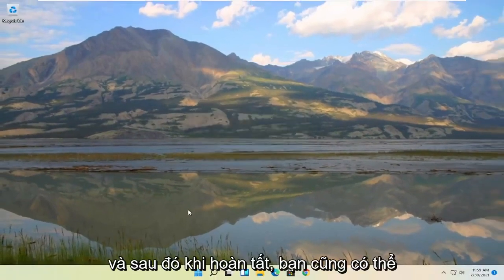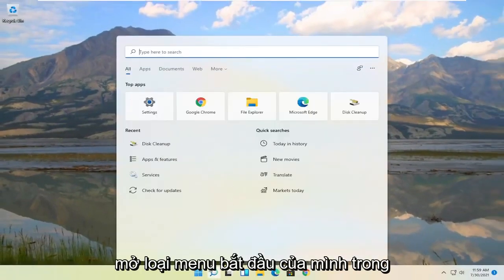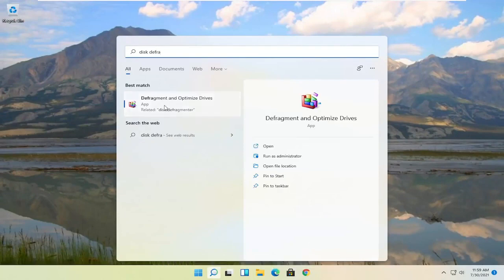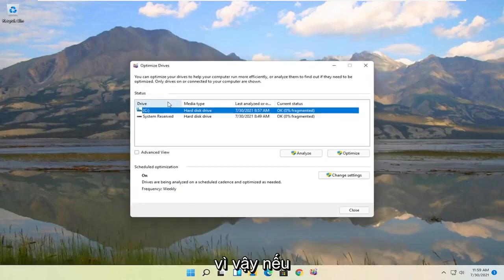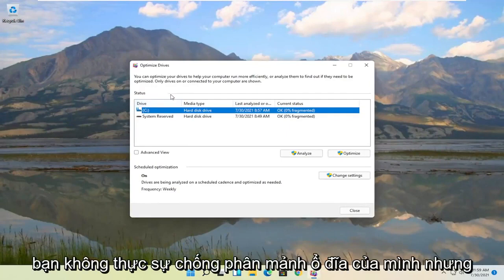And then once it's done you can also open up the start menu and type in disk defrag. Best results should come back with defragment and optimize drives. Go ahead and open that up. So if you're running an SSD you don't actually defrag your drive, but you can optimize it though.